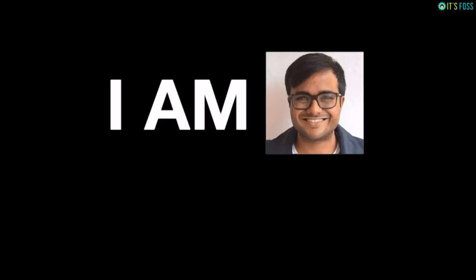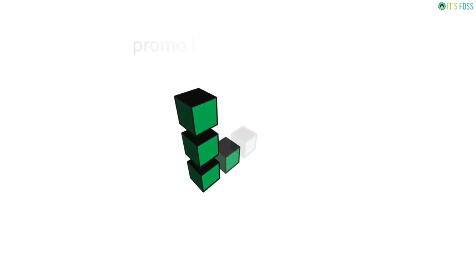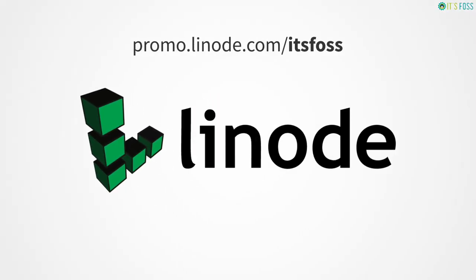Hi, I'm Abhishek from itsforce.com and thanks to Linode for partnering with us for this video.